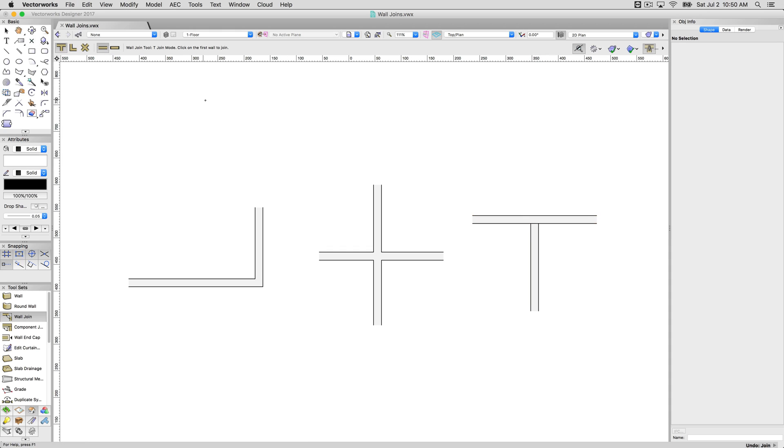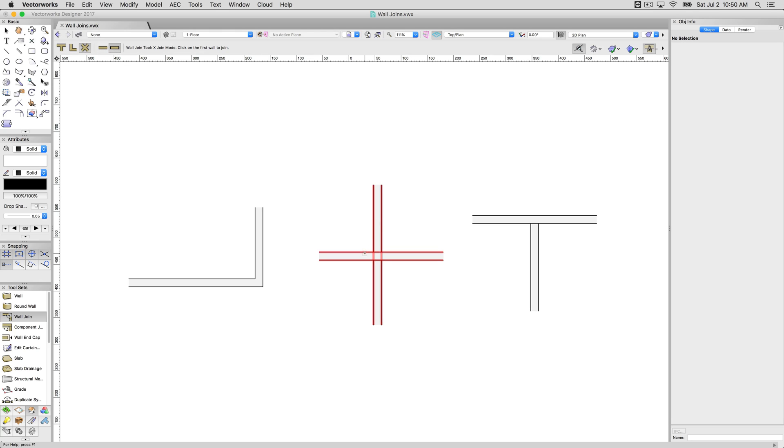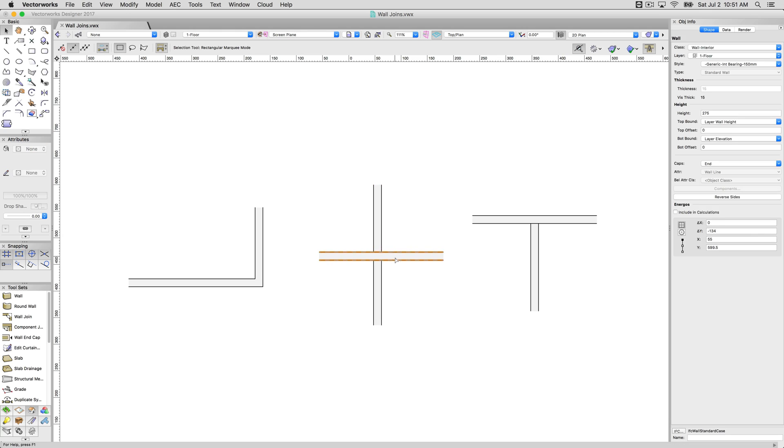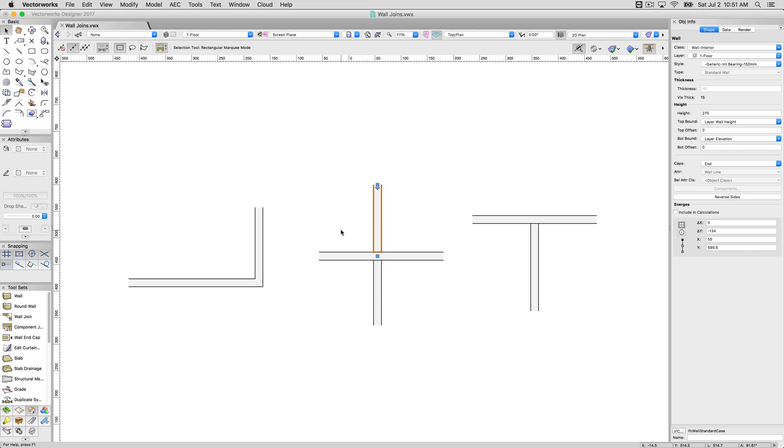Now if I undo those two, and I do these as capped, if I join this wall to this wall, what I've done is broken this into three separate wall objects. So once you do that capped join for an X in particular, you've broken this into three separate wall objects, not two anymore.